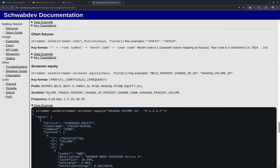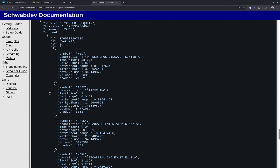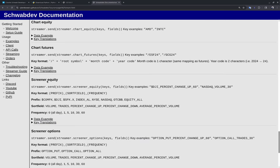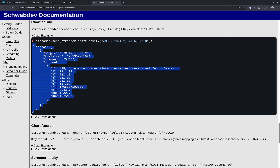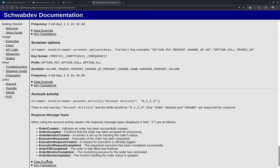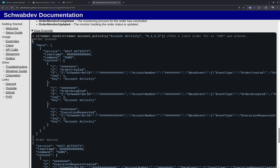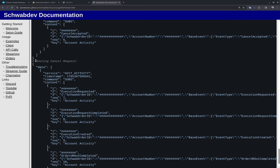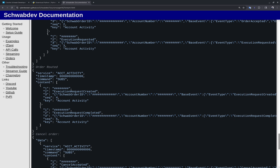Screeners work similarly to the movers call. There's also chart equity and chart futures, as well as account activity, which all stream sequence data. For chart equity, each response is essentially a candle — you get a timestamp, various fields, and key number one is the sequence number. Account activity streams sequence data too, with examples being responses from when an order was placed, routed, cancelled, and cancel-routed.